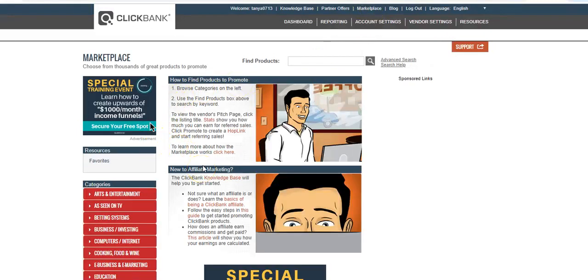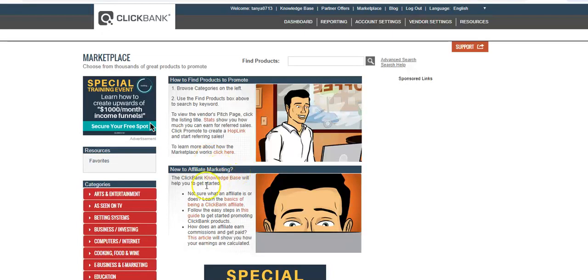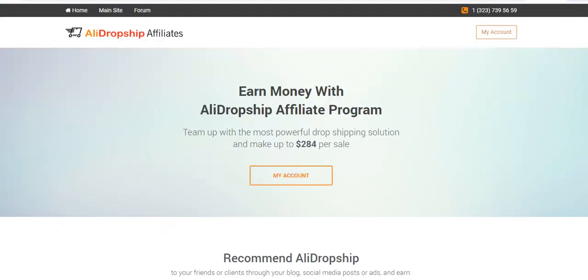So yeah guys, that's Clickbank. I'll be showing you more in upcoming videos. Go ahead and like and subscribe to my channel. Thank you guys, love you all and God bless.